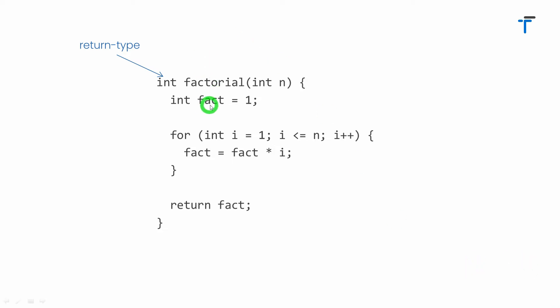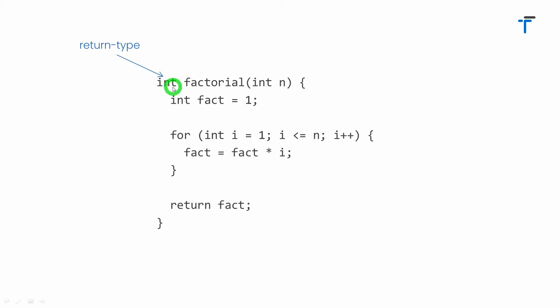In this case you can see I have variable fact which is of type integer and I'm returning the value of fact. That's the reason in my case the return type is integer. But consider your function is returning a double kind of value or maybe a string kind of value. In this case you have to pass that specific return type as per your requirement.